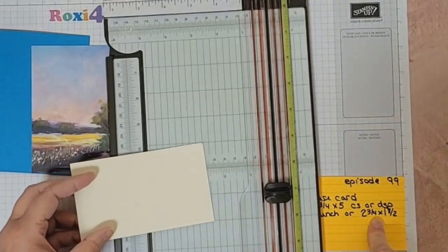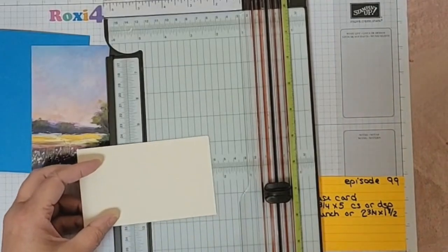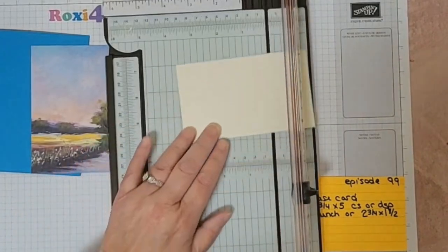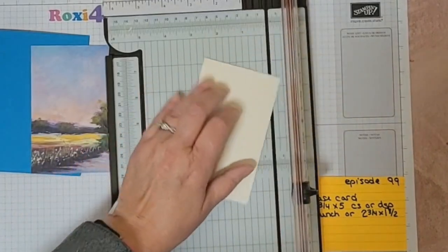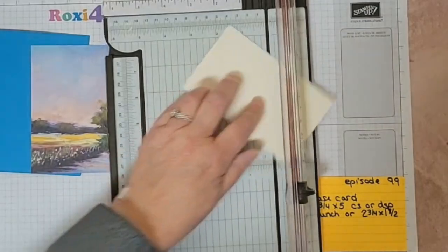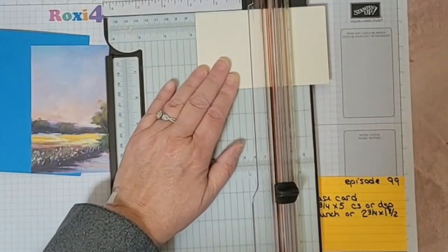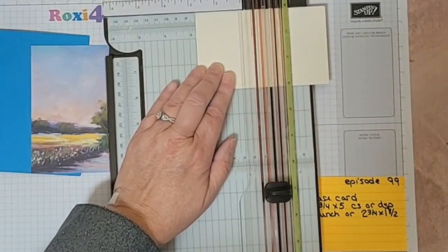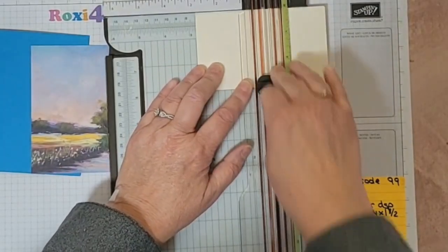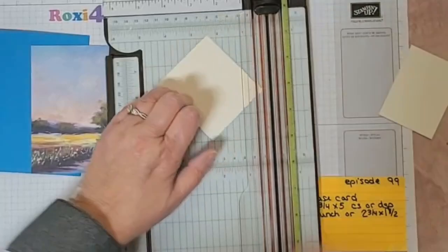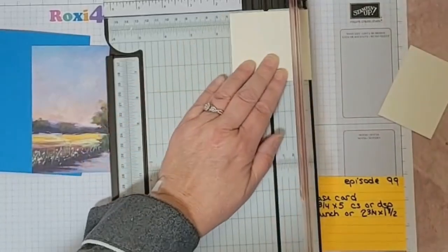I'll make this 2.75 by 1.5 inches. Here we go, 2.75 by 1.5.